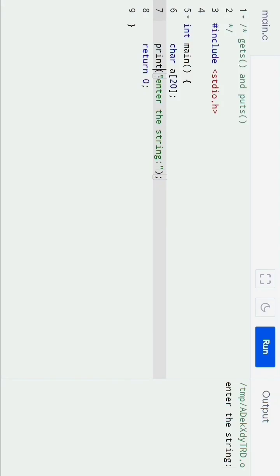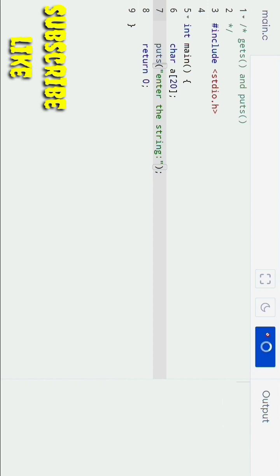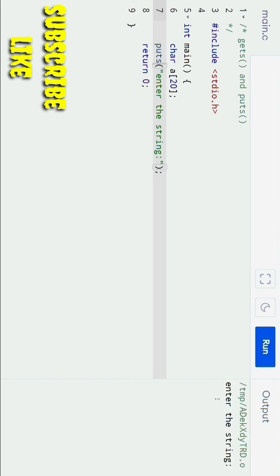Here I am changing this to `puts`, so instead of `printf` I am using the `puts` statement. Now if I run the program again, you can see it is successfully printing the 'enter the string' prompt.